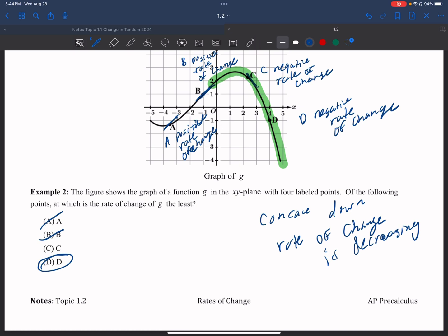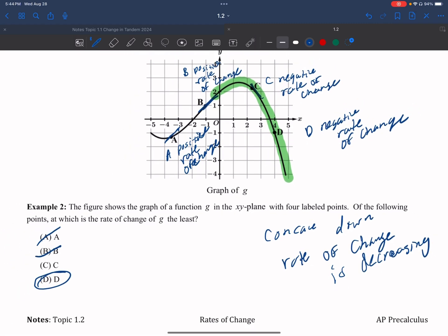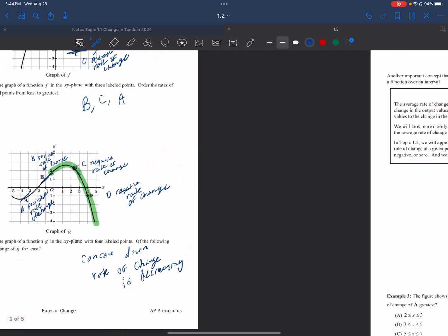This connects back to lesson 1.1 and the definition of concave down. If you had a zero it would be easy to compare, but keep in mind this applies when the points are part of the same graph.